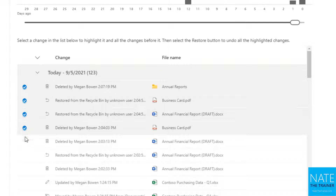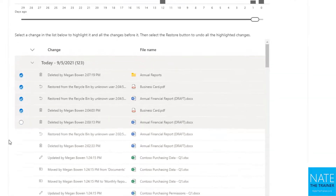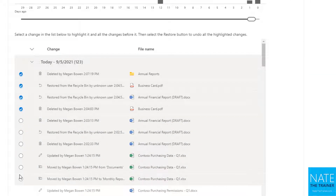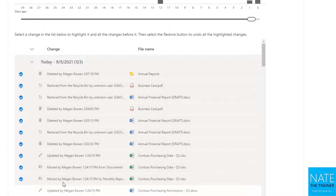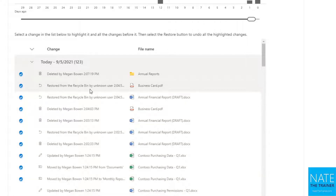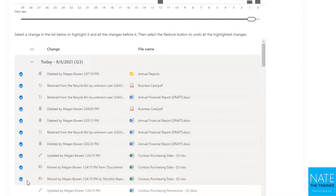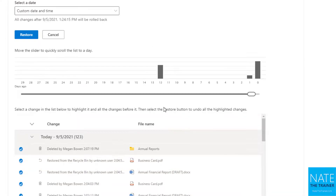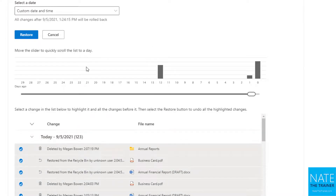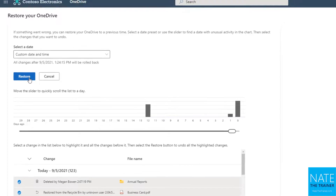If there's something you didn't want to undo, you can select just part of yesterday. Maybe you want to go from a certain point and up — so everything from about 1:24 and on. Once you've gotten your specific day and time, or the specific changes and everything after, selected, you just click on Restore.